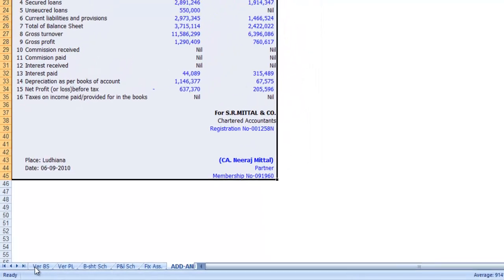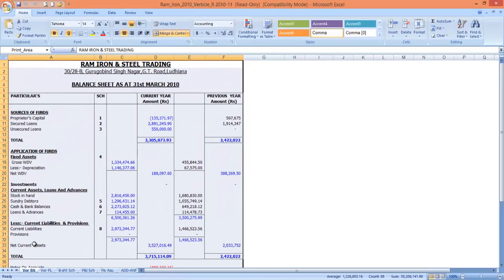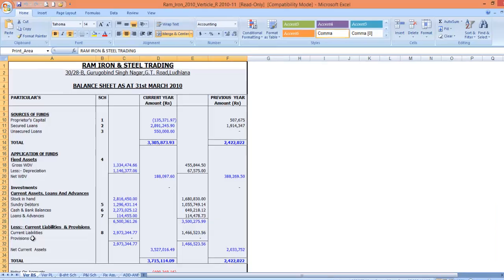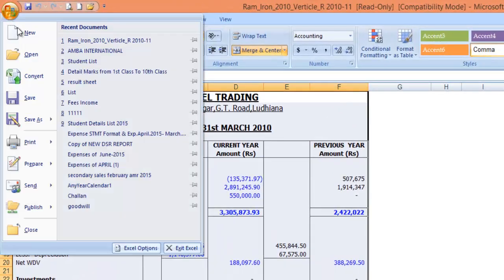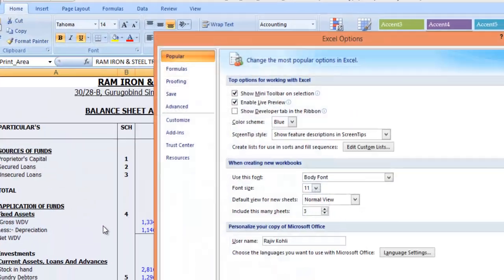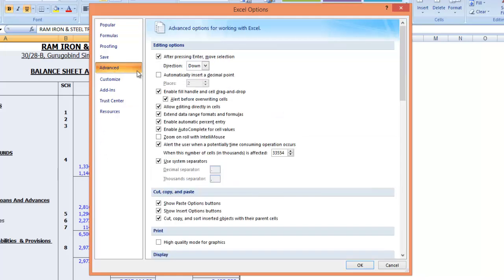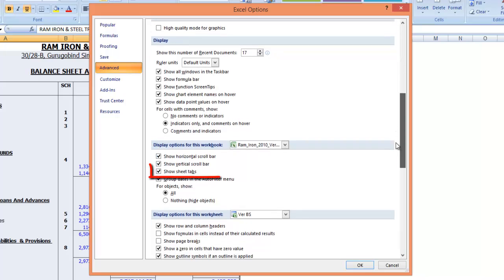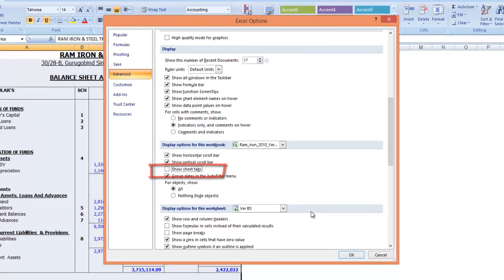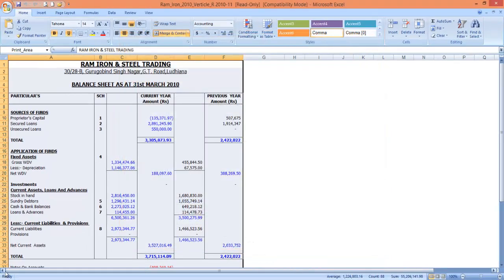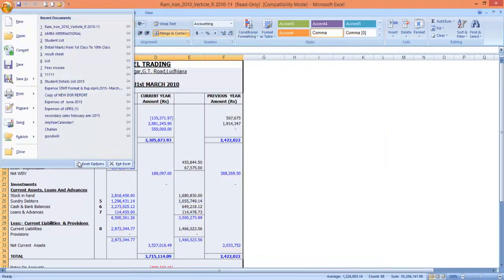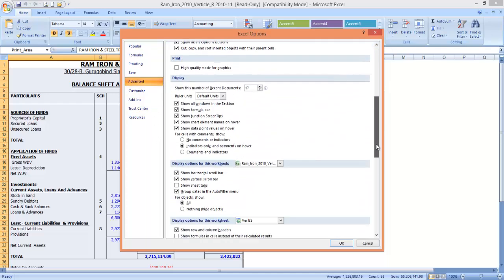Finally, the last possible cause of missing sheet tabs could be that the show sheet tabs option is turned off. To check whether the option is turned on or off, click the office button and then click Excel Options. In the Advanced category, under the Display Options for Workbook, look at the Show Sheet Tabs check box. If it is cleared, make a check mark and then hit OK. Your sheet tabs will be back at the right position.